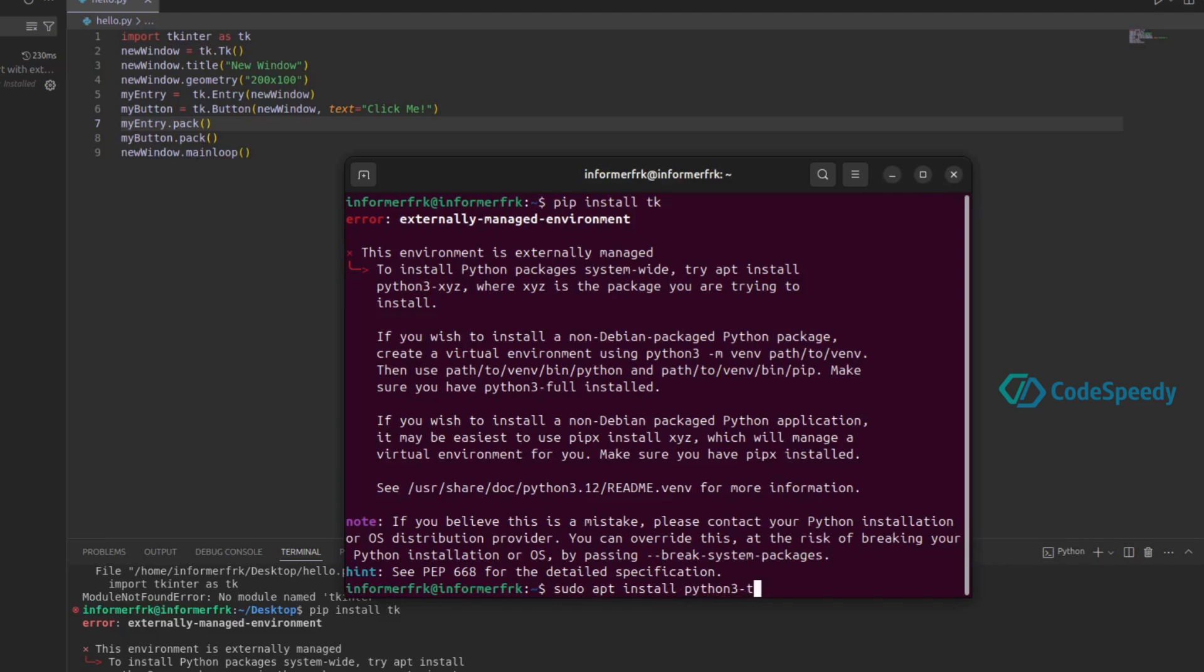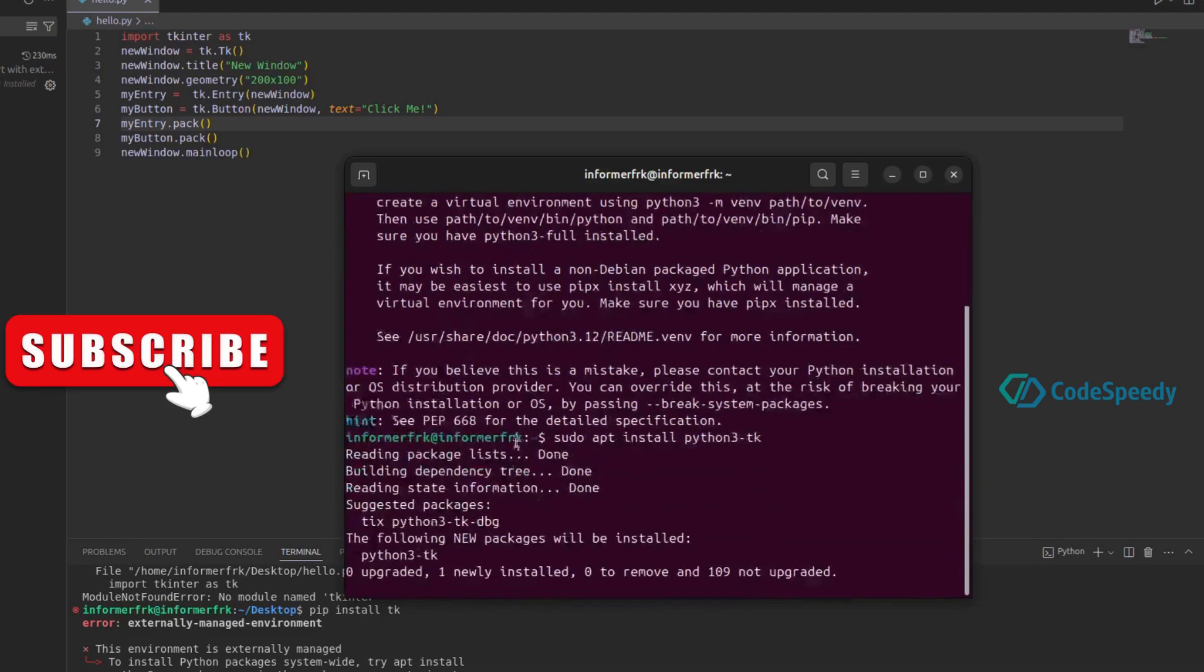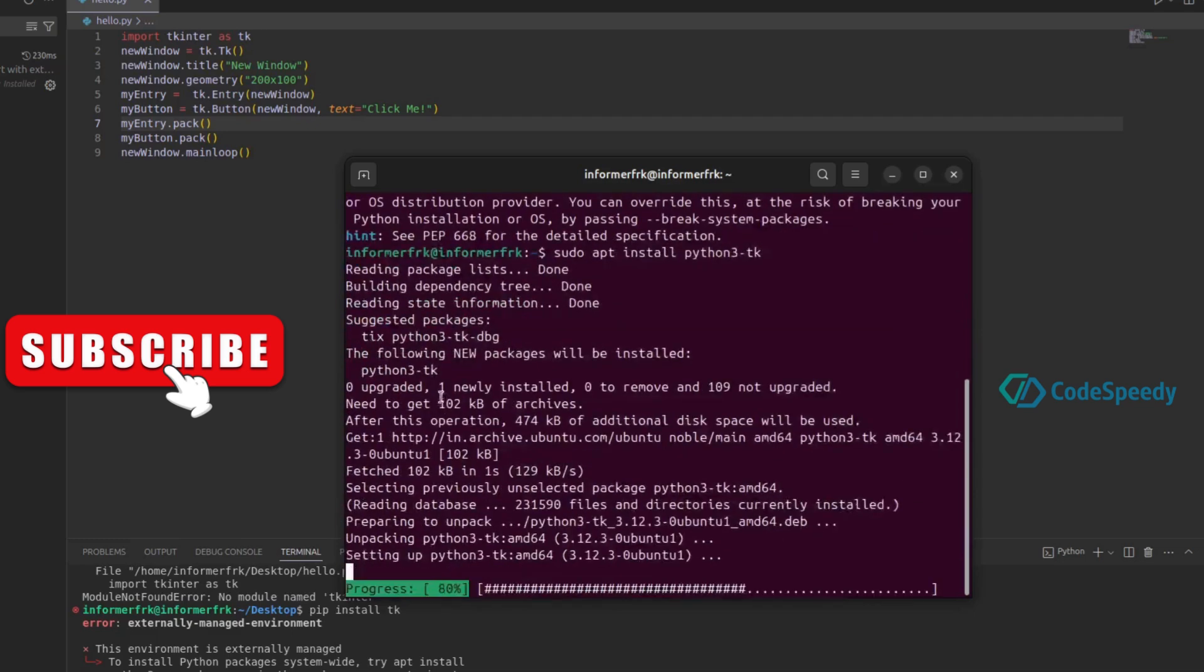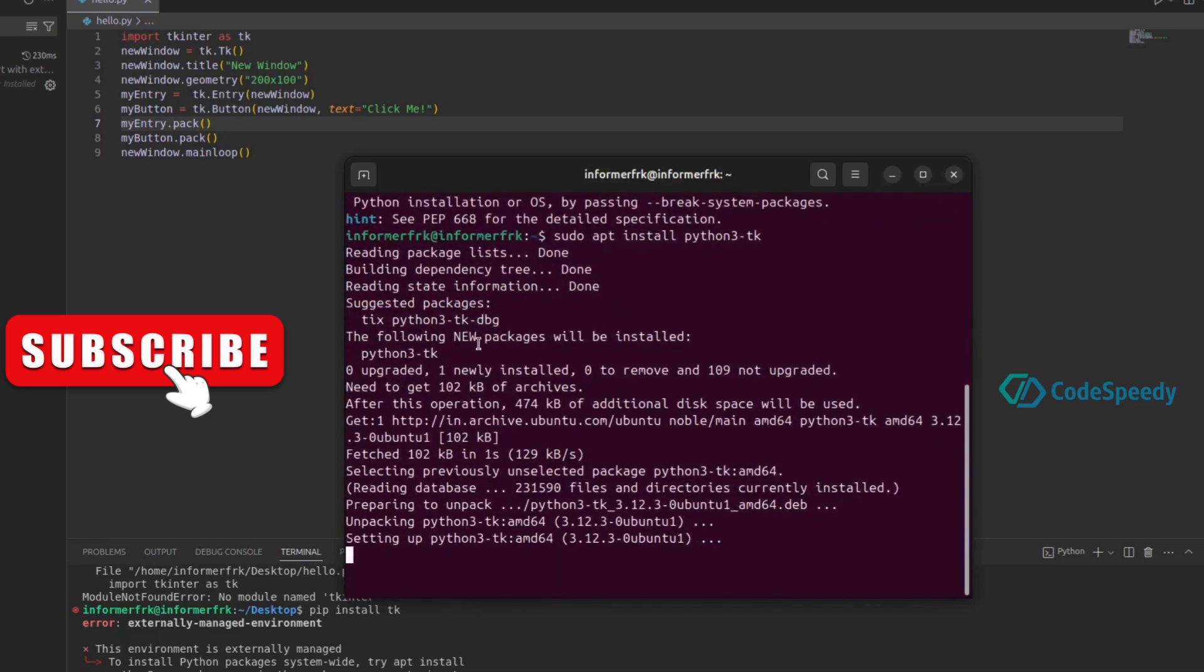For example, here I am using tkinter in my program, so I will install tk. If I click on it, you can see that it's getting loaded and installed.